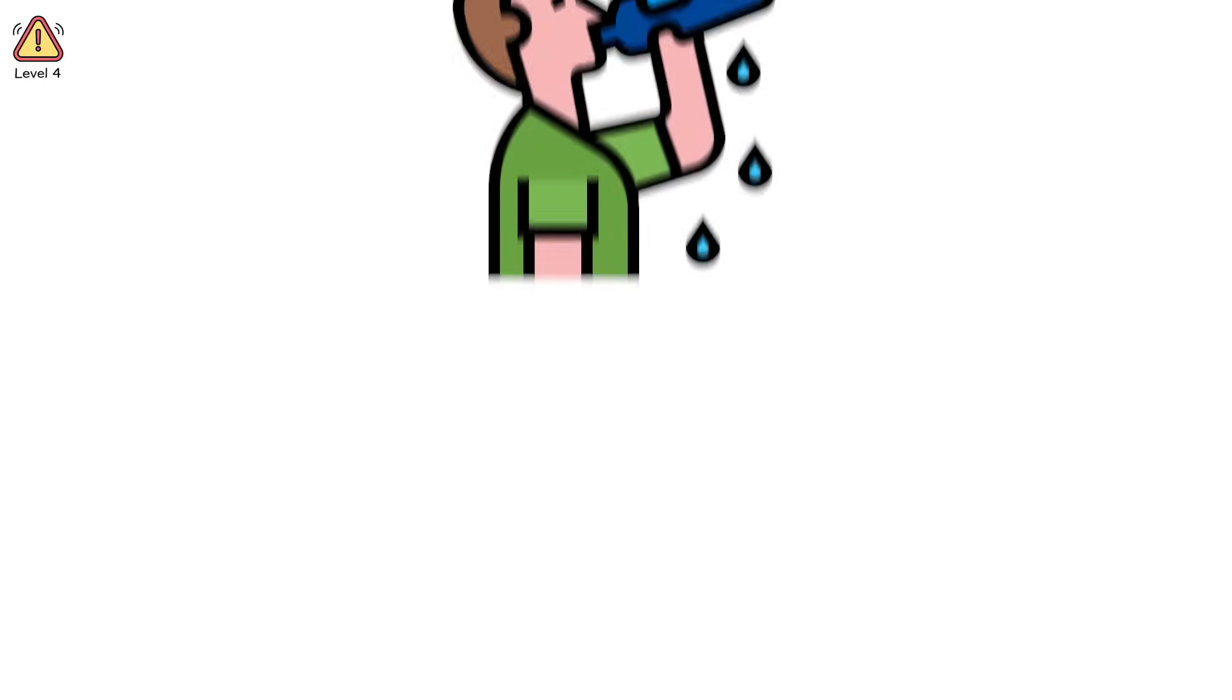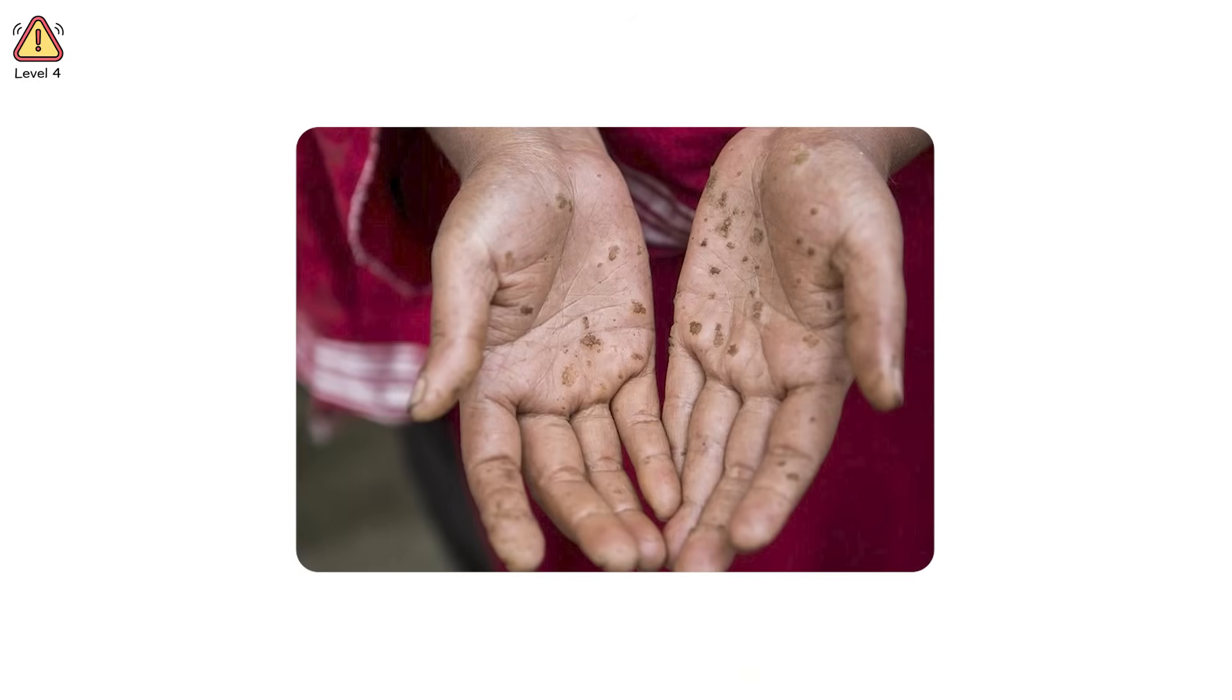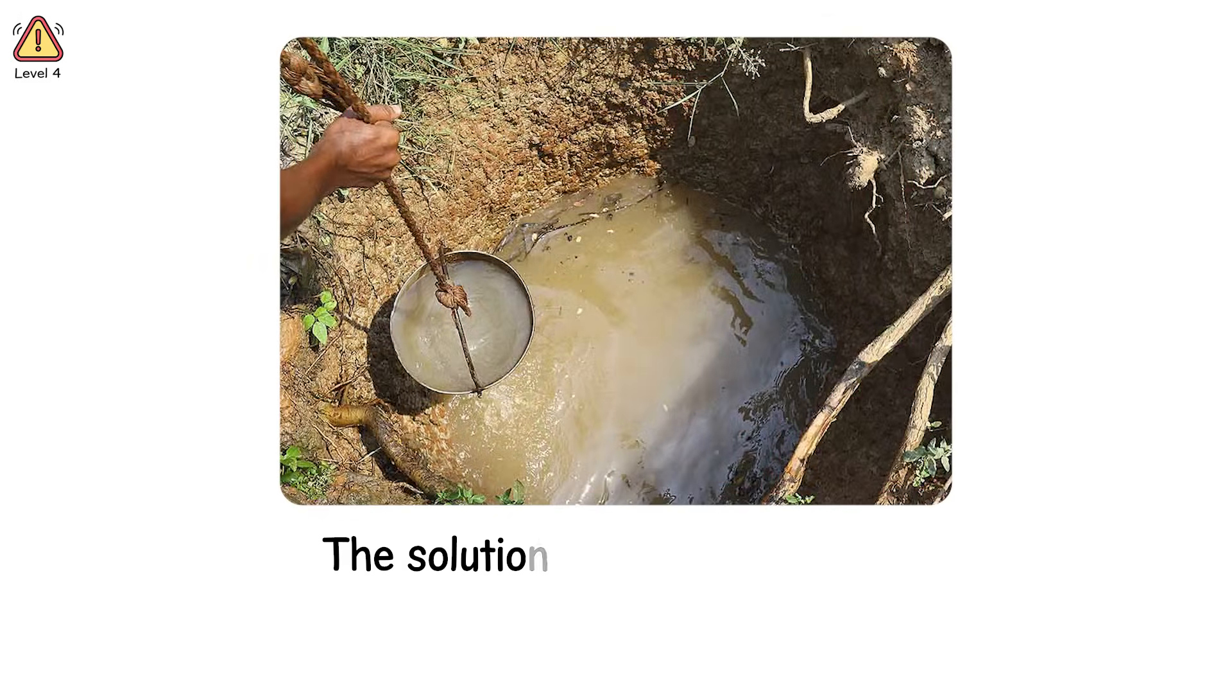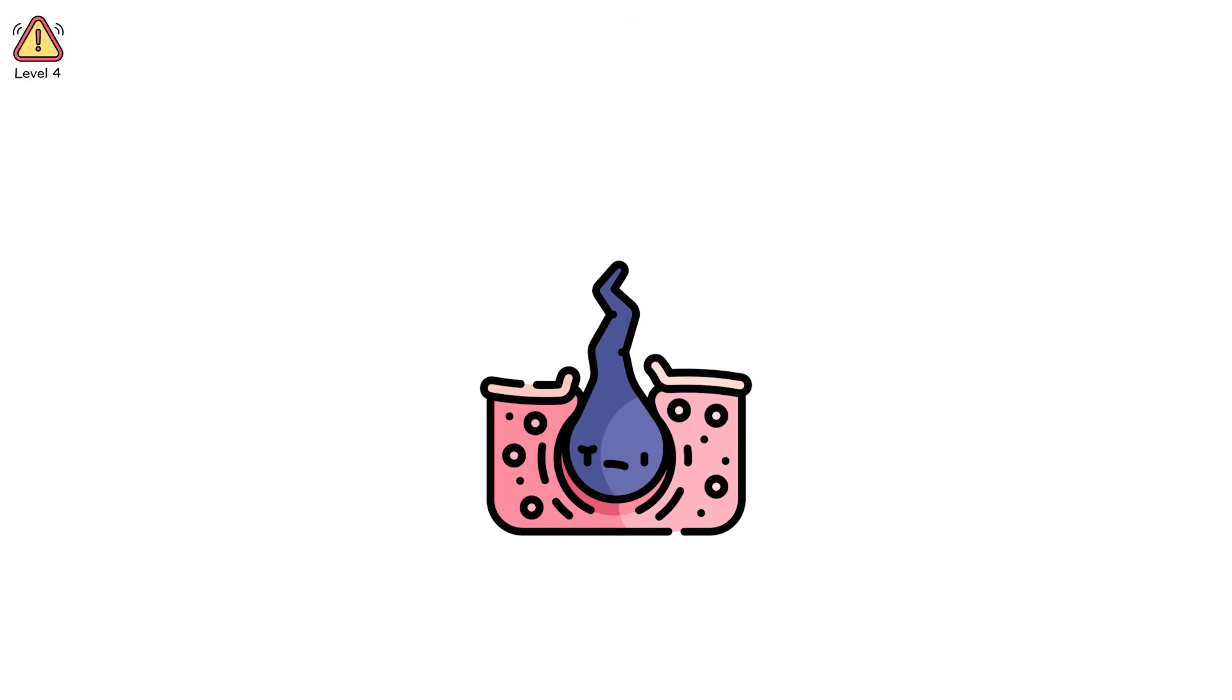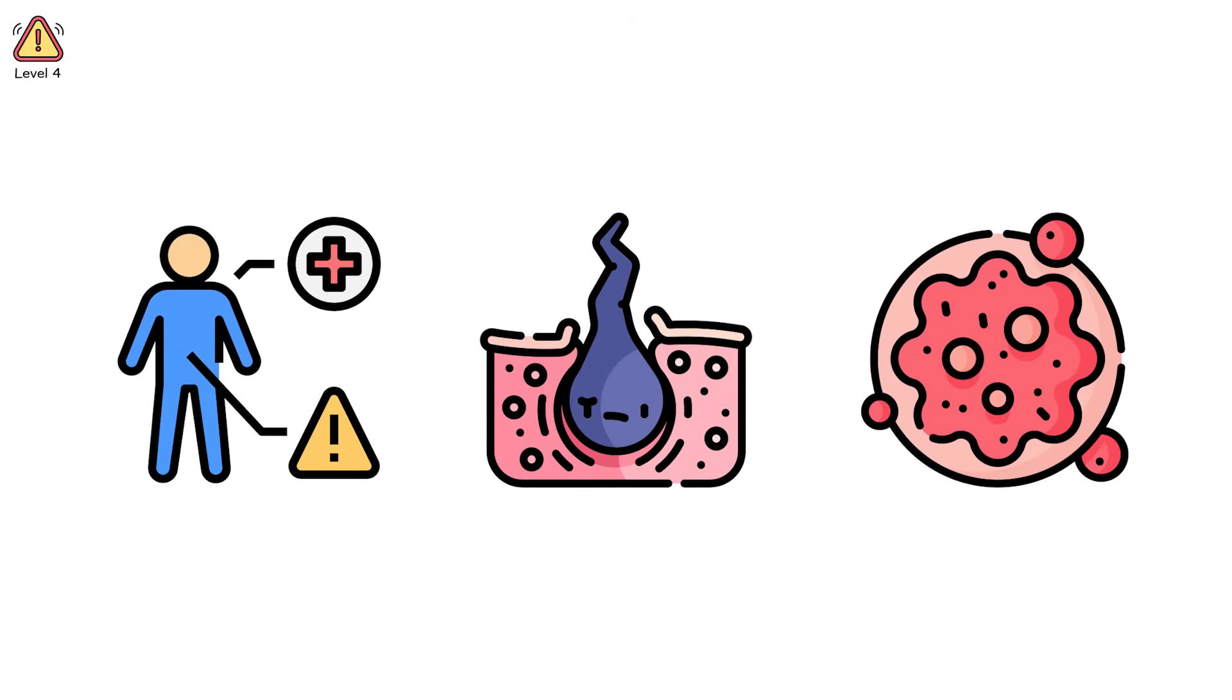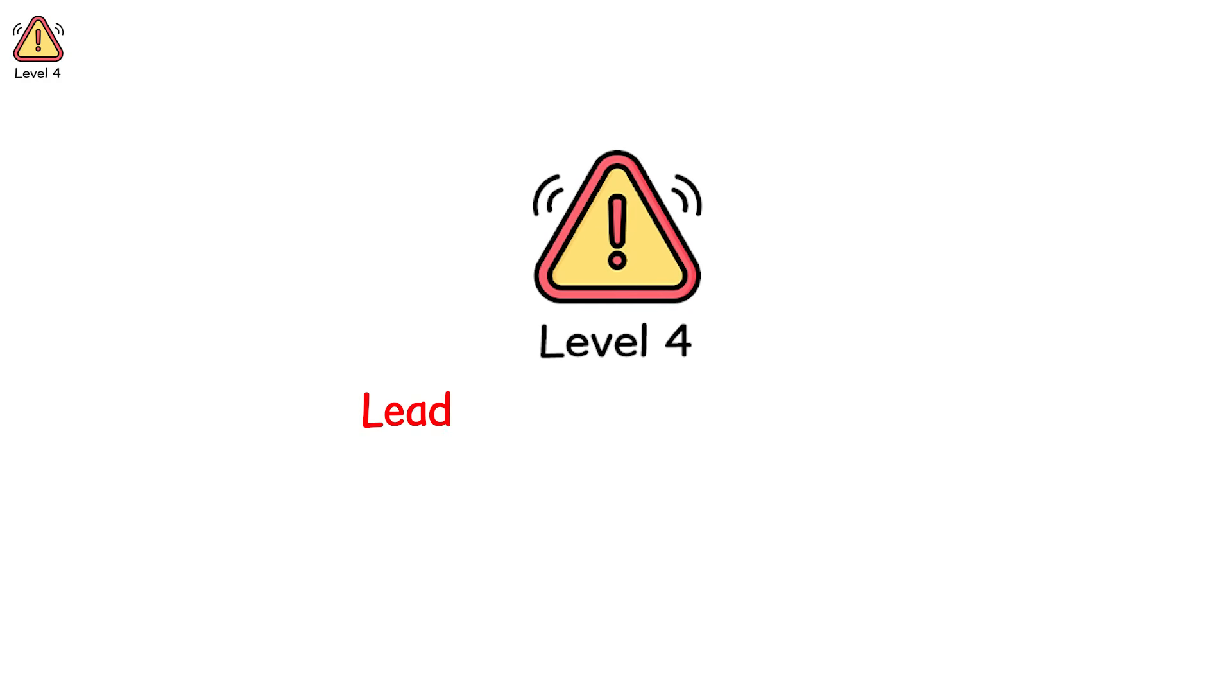Or maybe you drank the wrong water. In Bangladesh, over 40 million people were slowly poisoned by arsenic in their well water. The tragedy? The wells were dug to protect them from bacterial infections. The solution became the poison. Arsenic doesn't burn like acid. It creeps. It scars your organs. It ruins your blood. Skin lesions spread. Cancer takes root. And yet, by the time symptoms show, the damage is done. At level 4, even the right decisions can lead to toxic consequences.